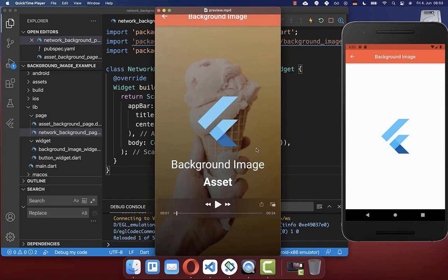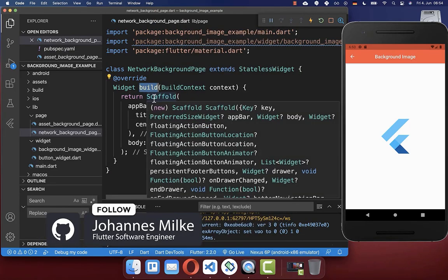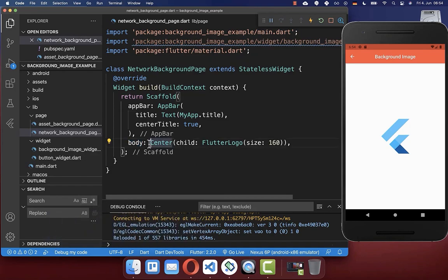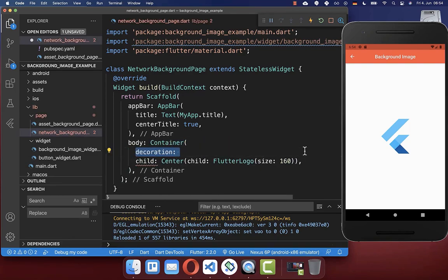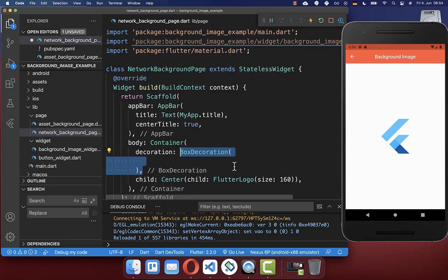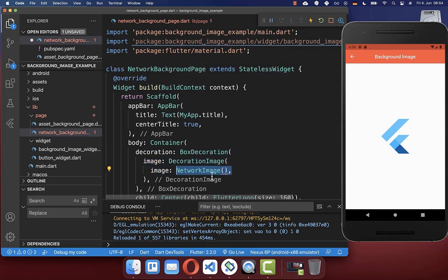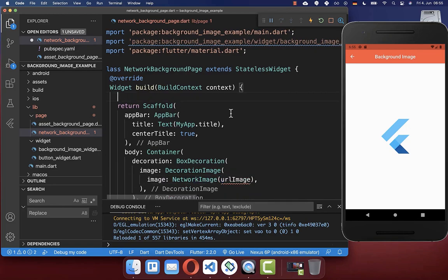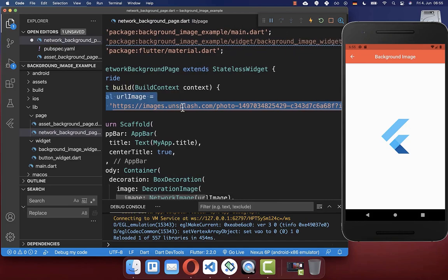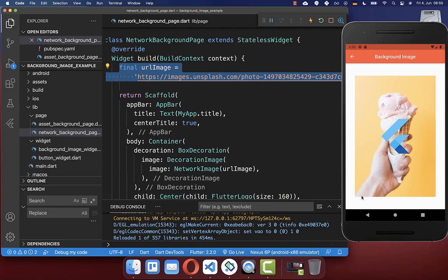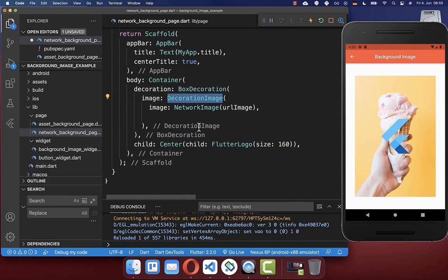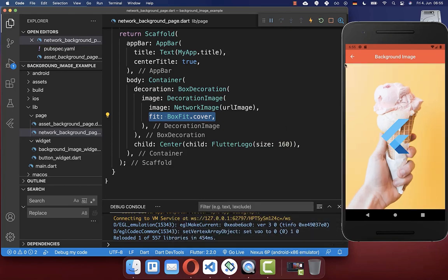Let's get started by applying a background image to our Flutter app. We will look at two different approaches. For the first approach, go to your build method, to your scaffold body property, and wrap your whole content inside a container. Within this container you have the decoration property where you can set a BoxDecoration, and here you can set a background image loaded from the network. Define a URL to your image — in this case a JPEG image. After a hot reload you'll see a background image, and if you want to stretch it to full size, add the fit property set to cover inside the decoration image.